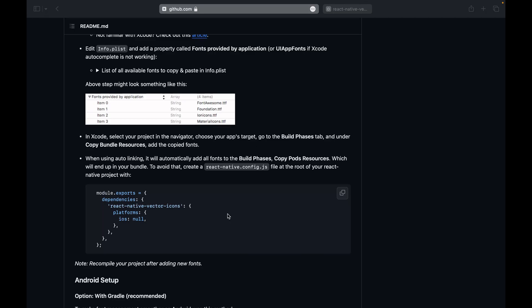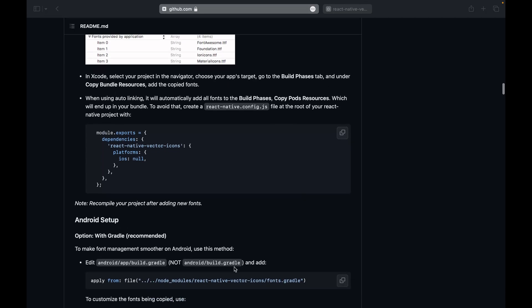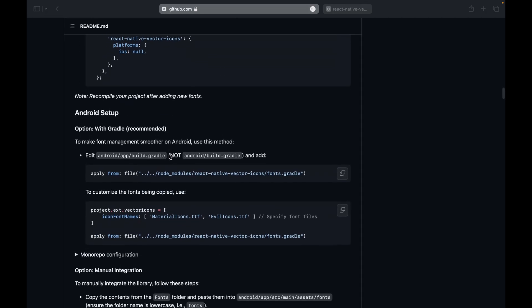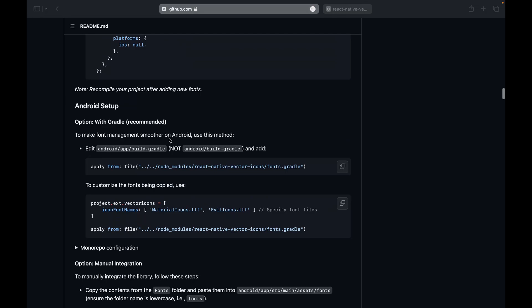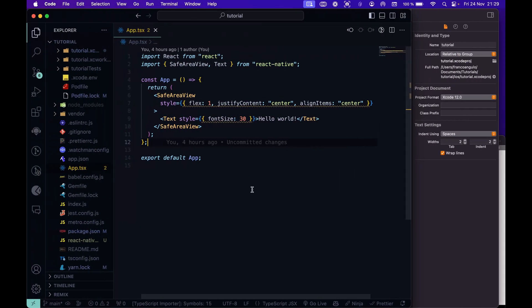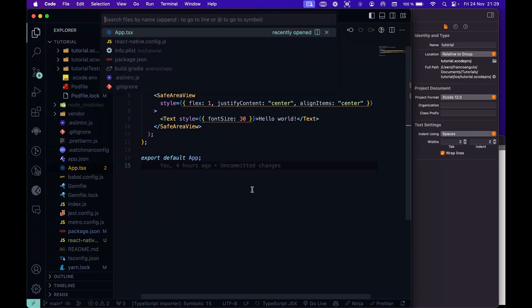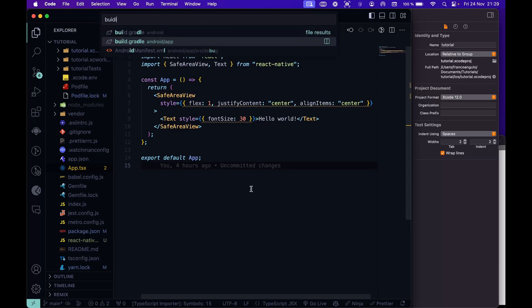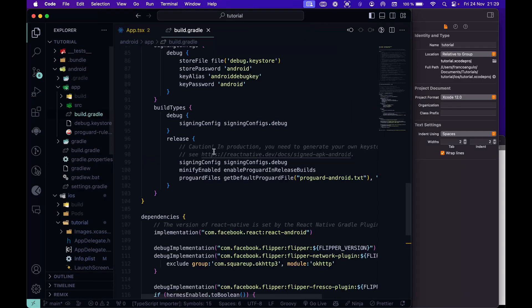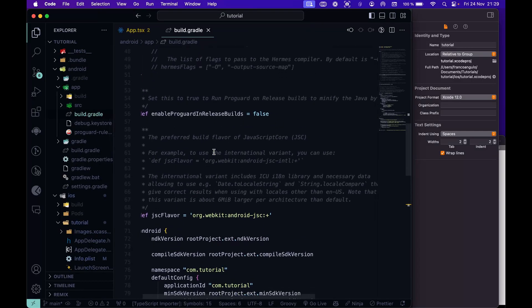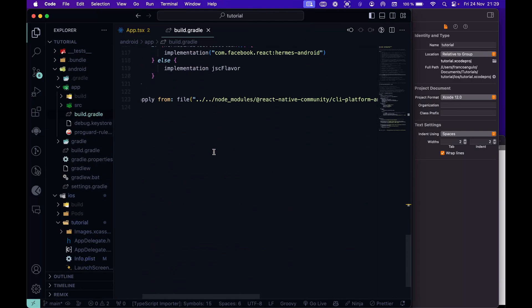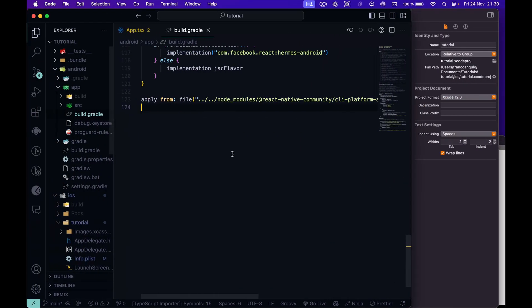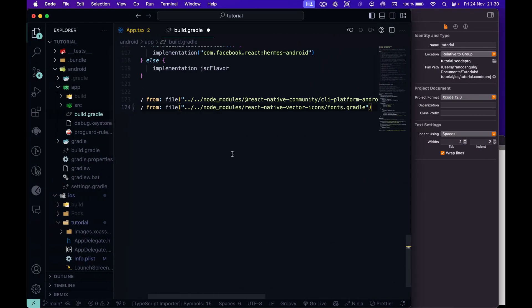Let's now jump into the Android side. Android is much more simpler. We have to open the Android app build gradle file, not the Android build gradle, but the Android app build gradle. Same as before, Command plus P or Ctrl plus P on Windows and let's type build.gradle. Be careful here, we have to open this one, the second one, Android slash app. And just at the bottom of this file, we can copy and paste this line of code.